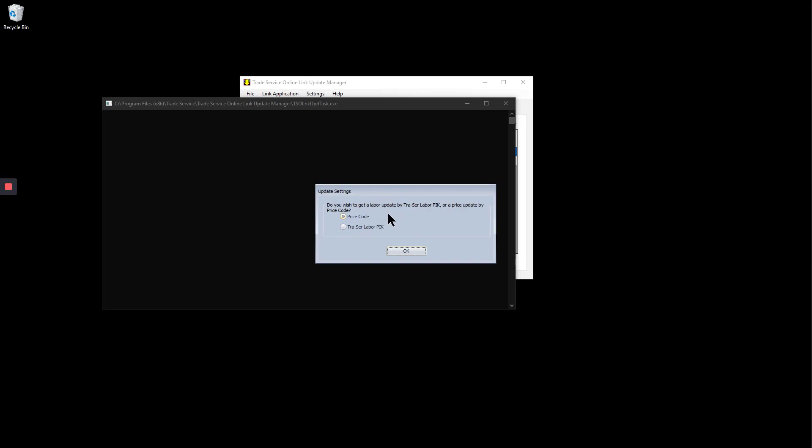Here it's offering us the option of doing a price update or labor, NECA labor update. We'll select price code for a price update and click OK.